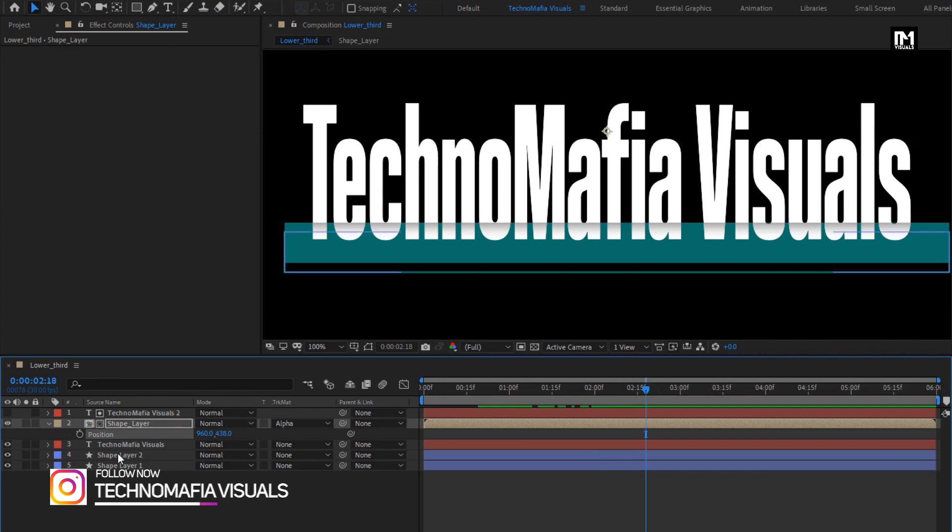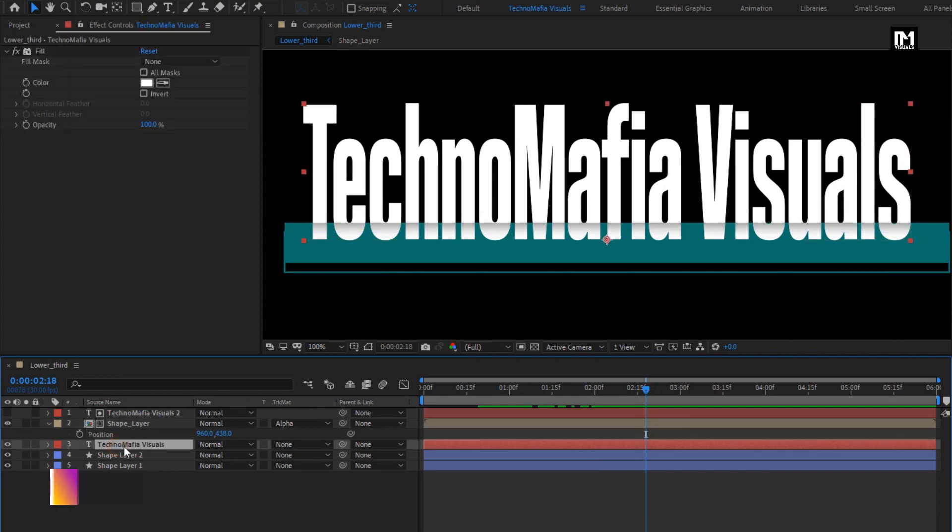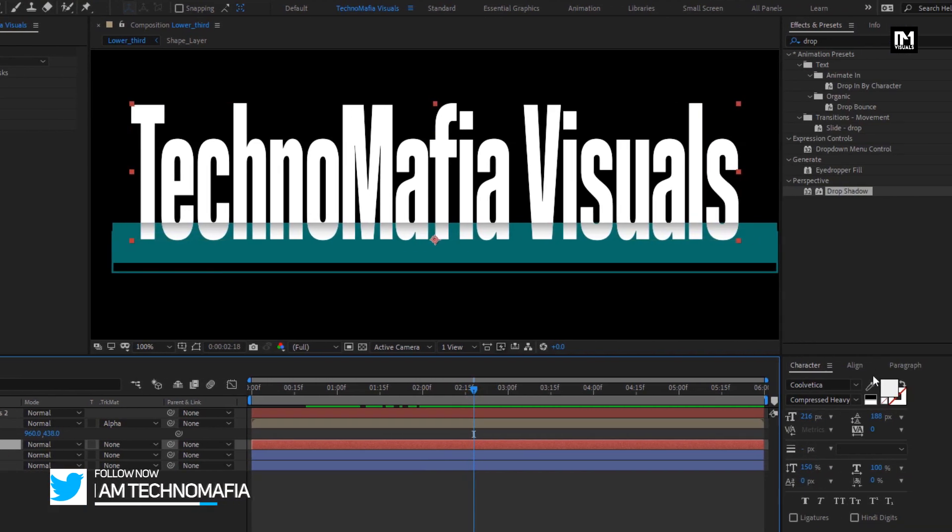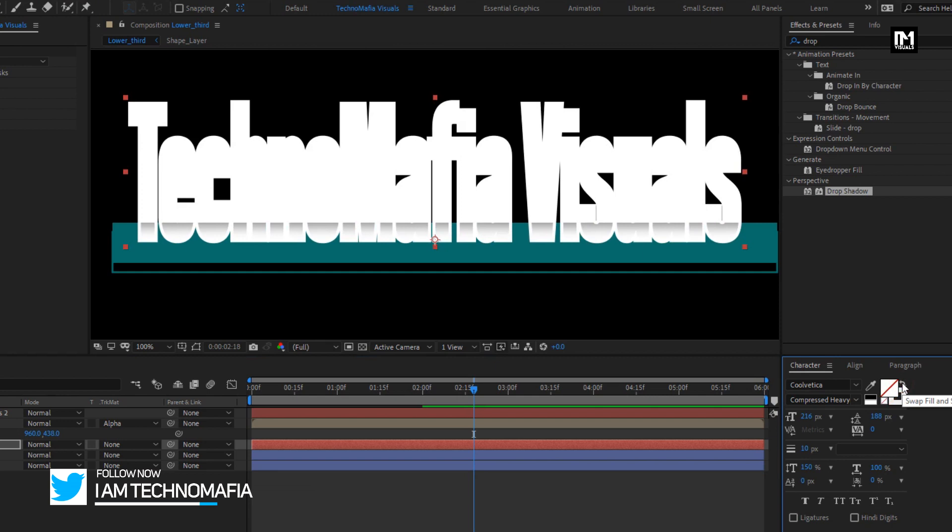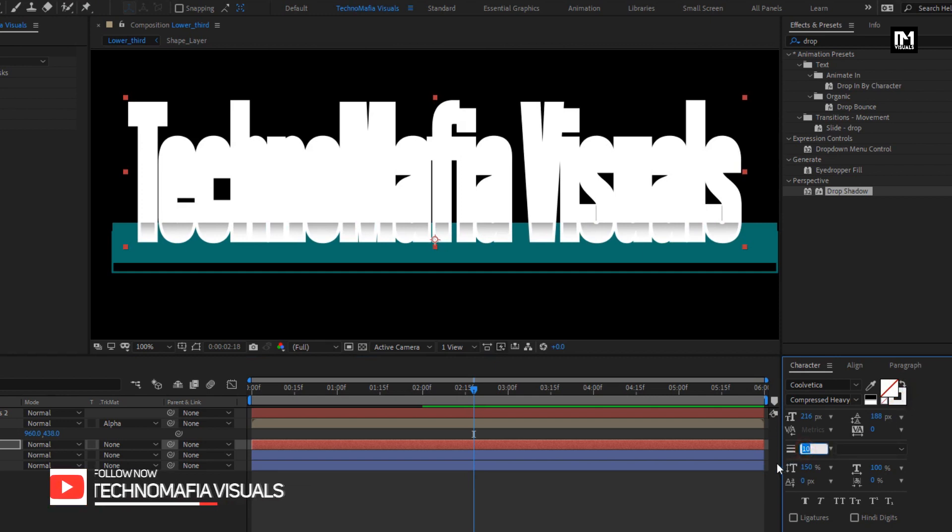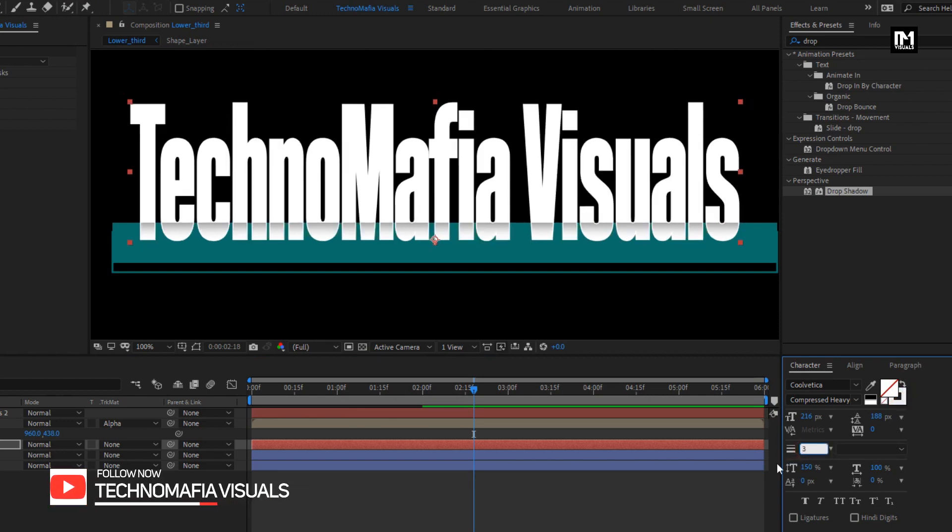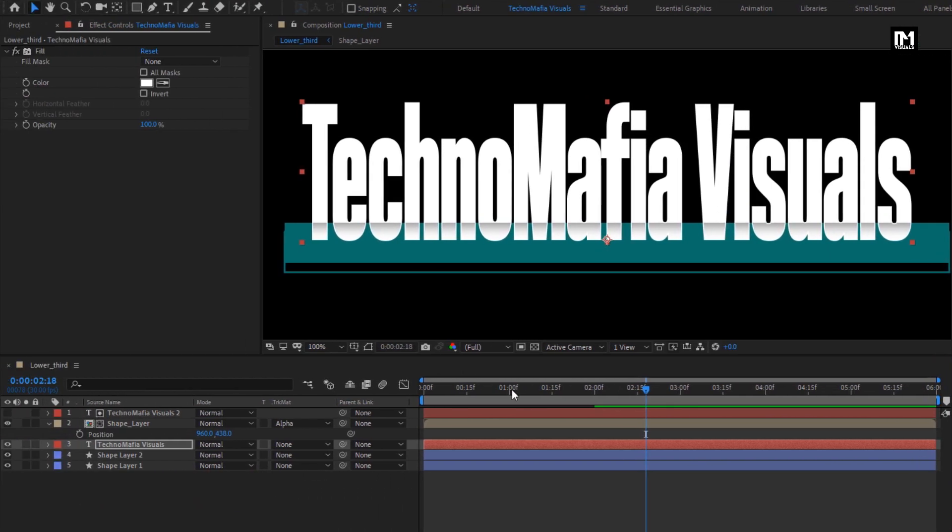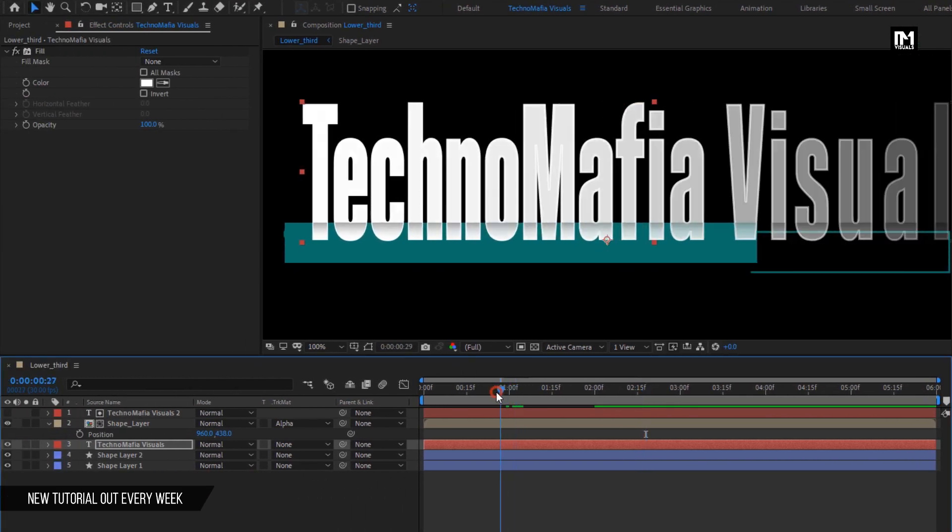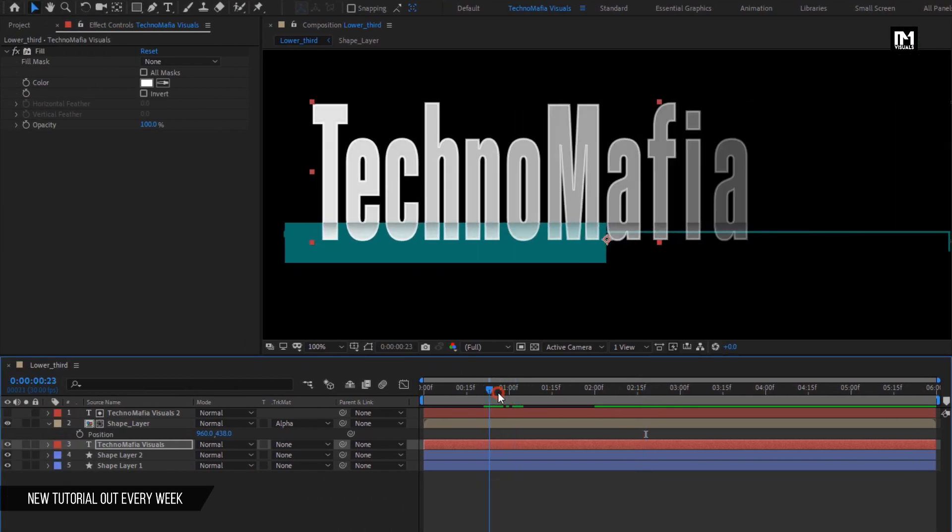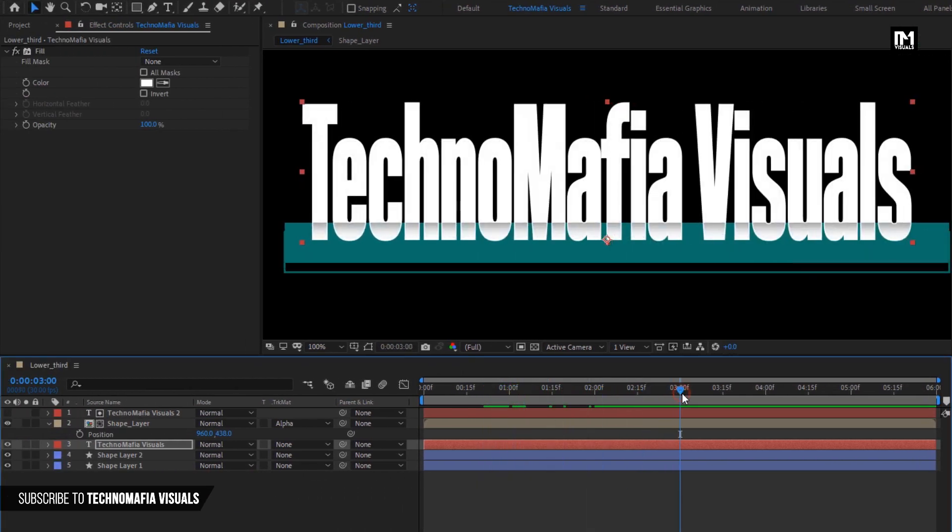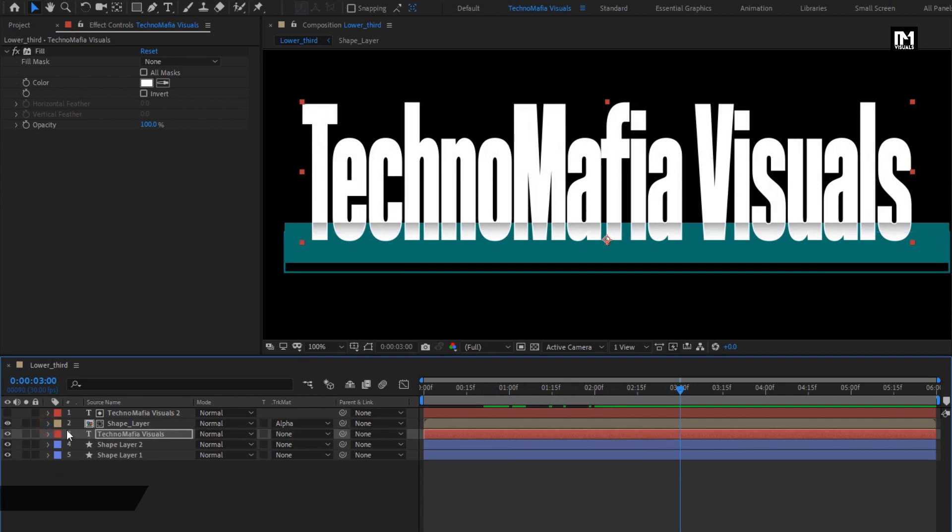Now for this below text layer, let's swap the fill and stroke. Now here set the stroke to 3.